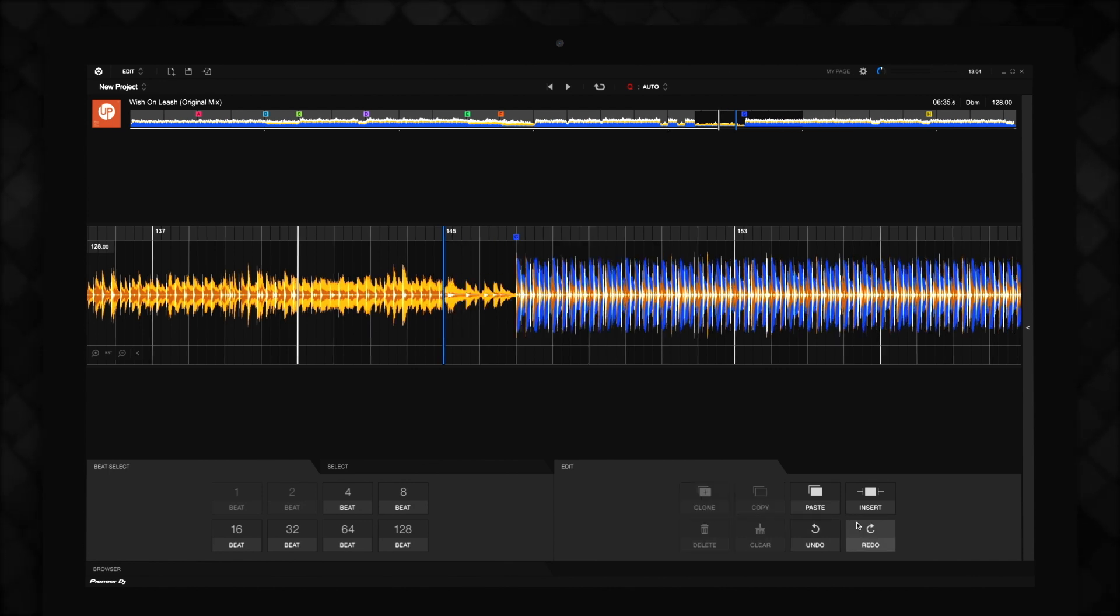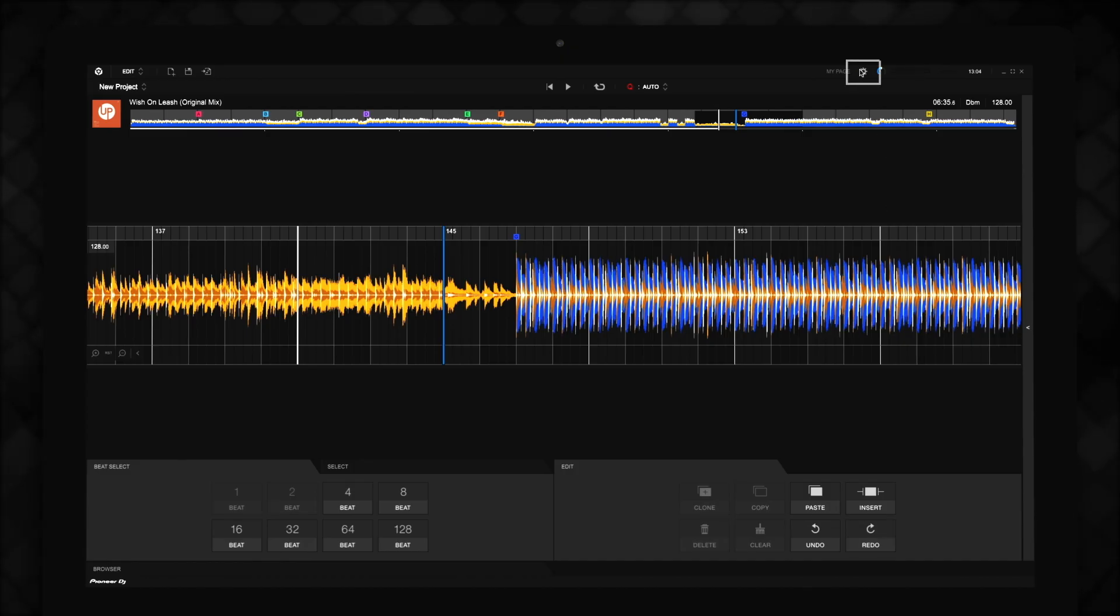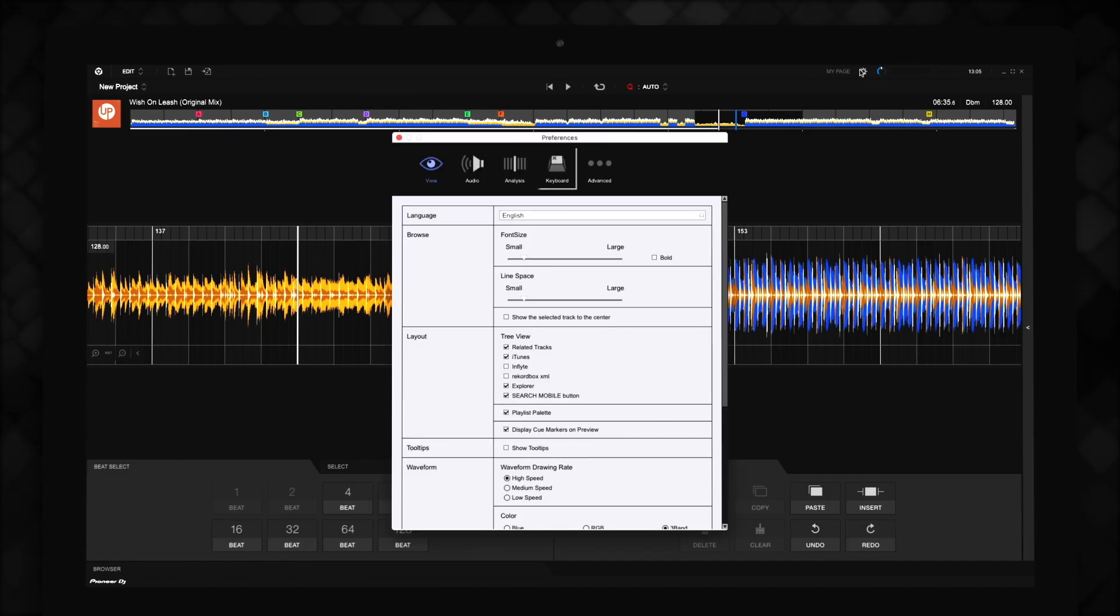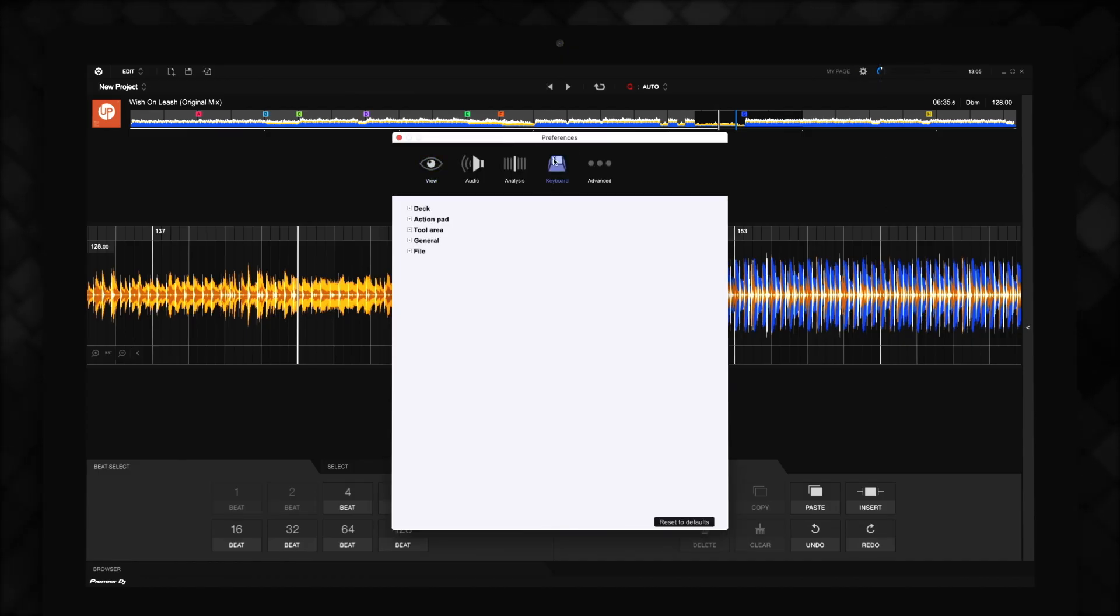You can look up the shortcuts for all of these functions by clicking the Preferences here, then clicking the Keyboard tab and selecting Action Pad.